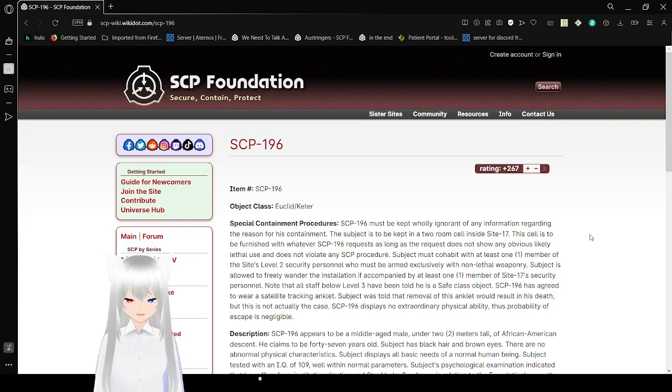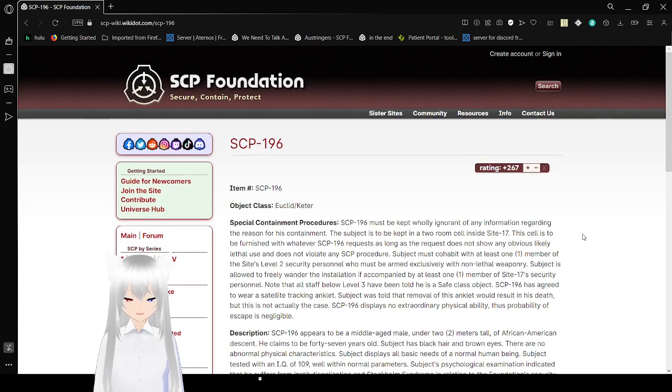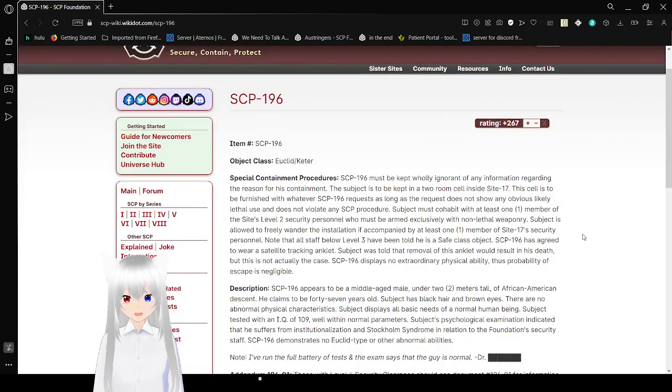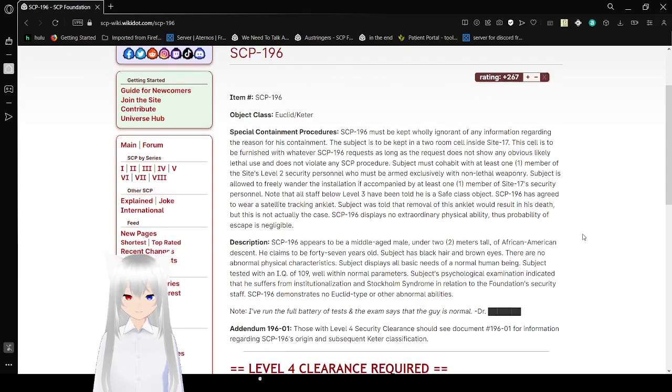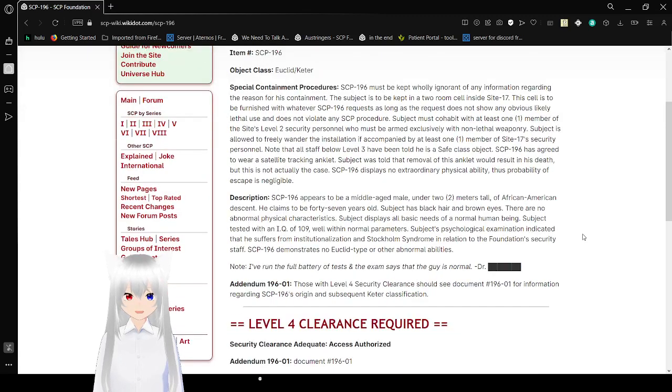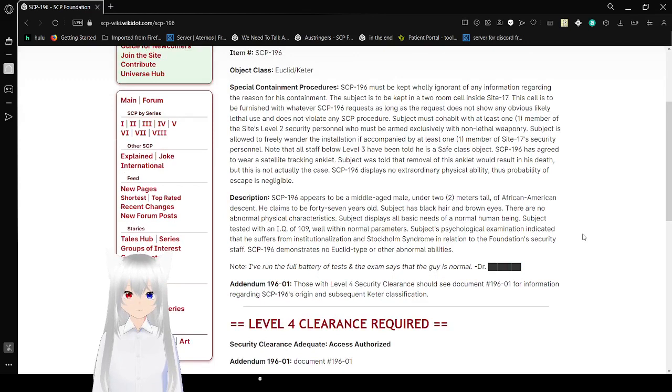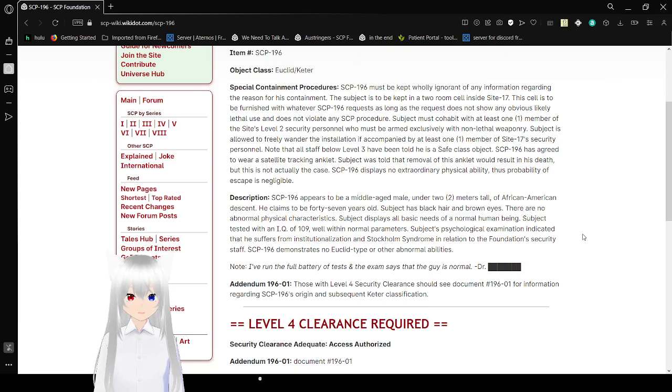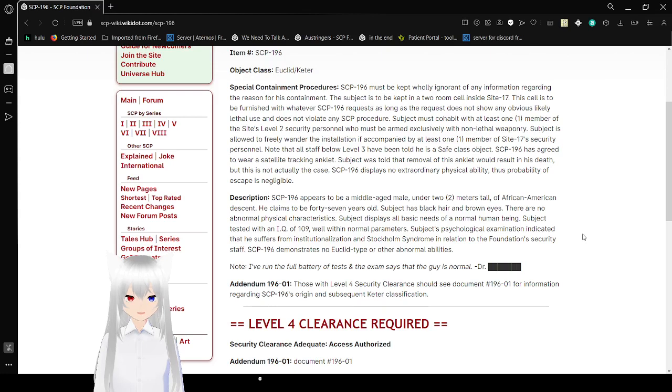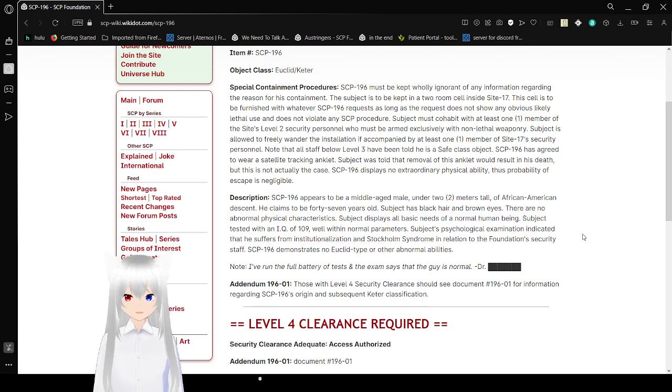Item number: SCP-196. Object Class: Euclid or Keter. Special Containment Procedures: SCP-196 must be kept wholly ignorant of any information regarding the reason for its containment. The subject is to be kept in a two-room cell inside Site-17. This cell is to be furnished with whatever SCP-196 requests as long as the request does not show any obvious likely lethal use and does not violate any containment procedure.